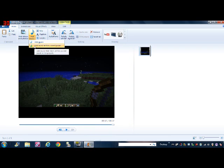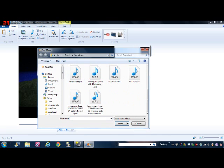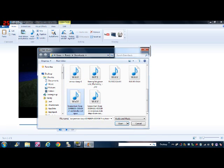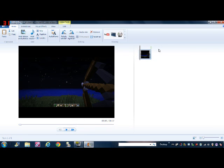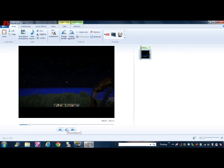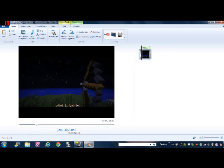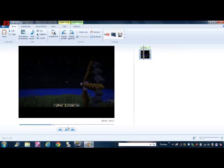You just go to add music, and if you have music already downloaded like I do, I can put this in right here. Yes, this is my intro music.